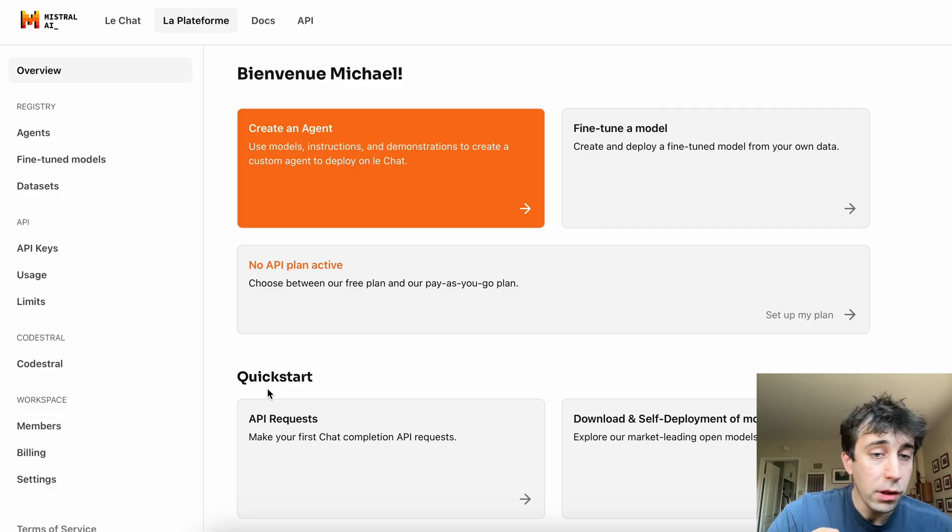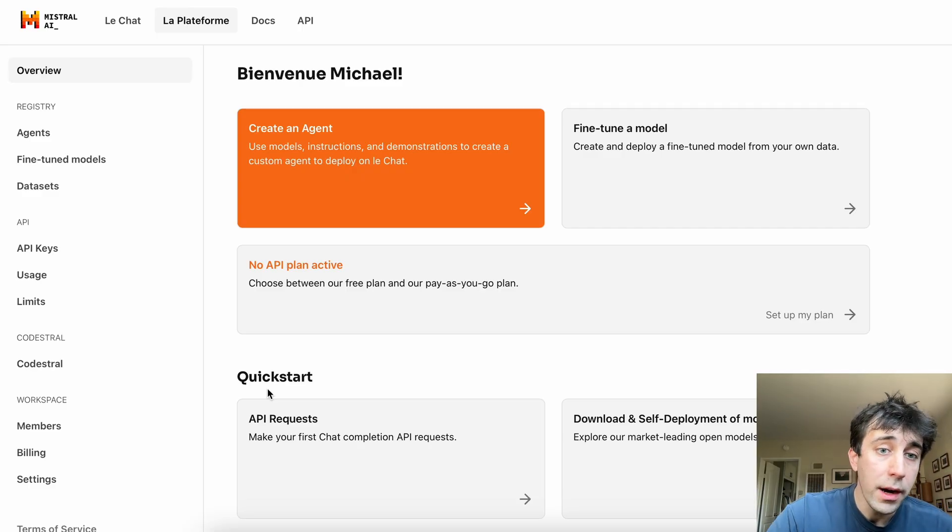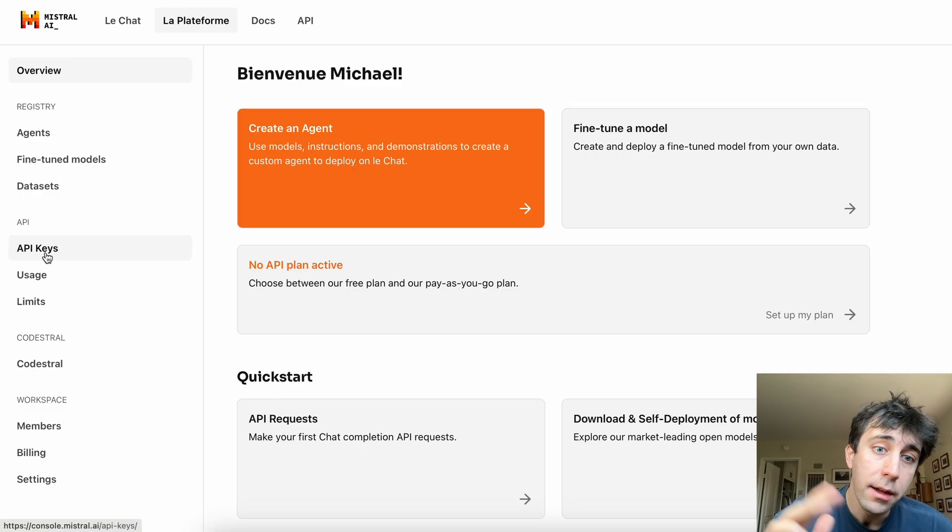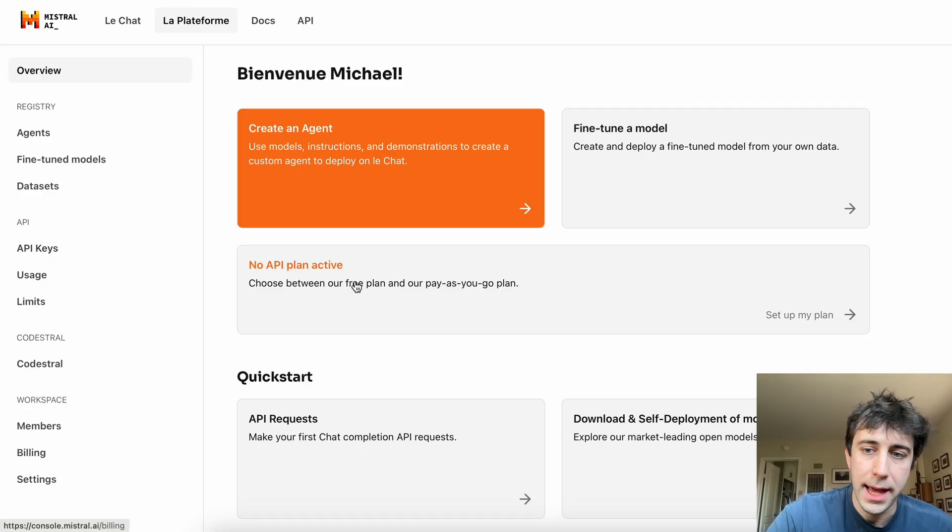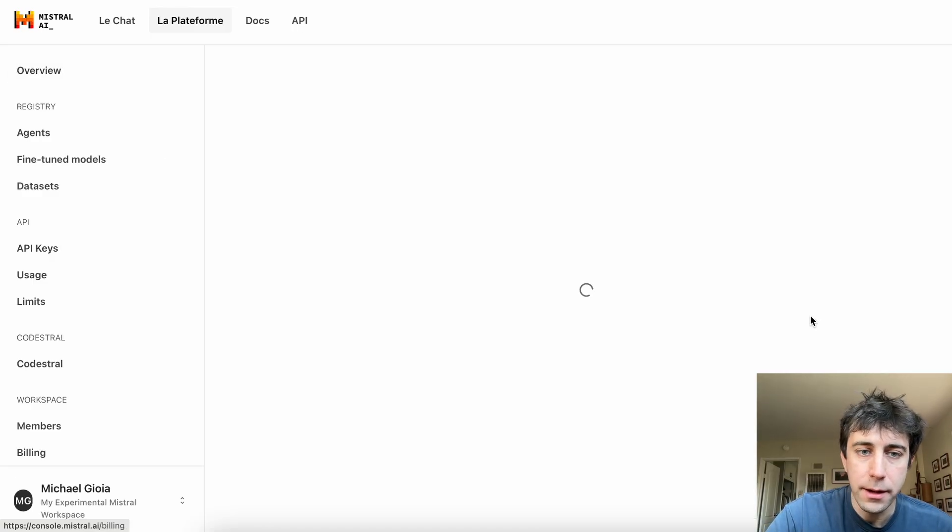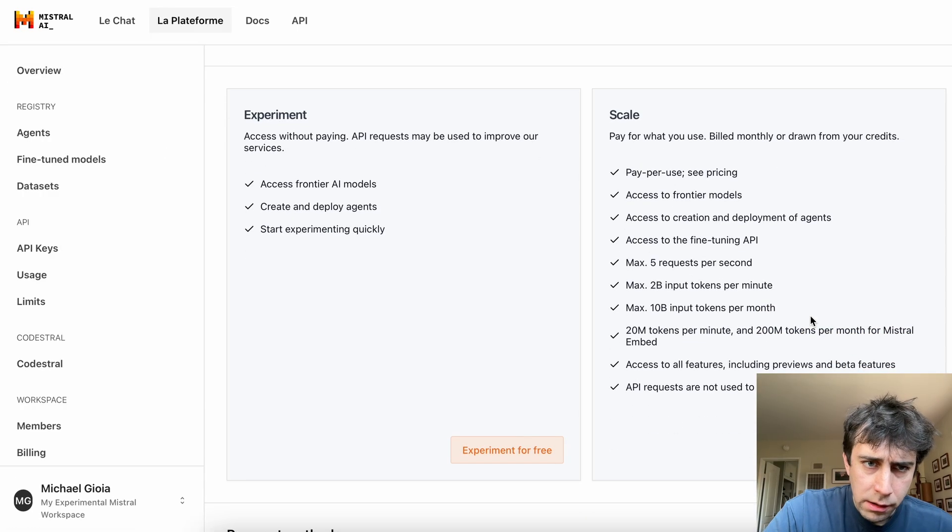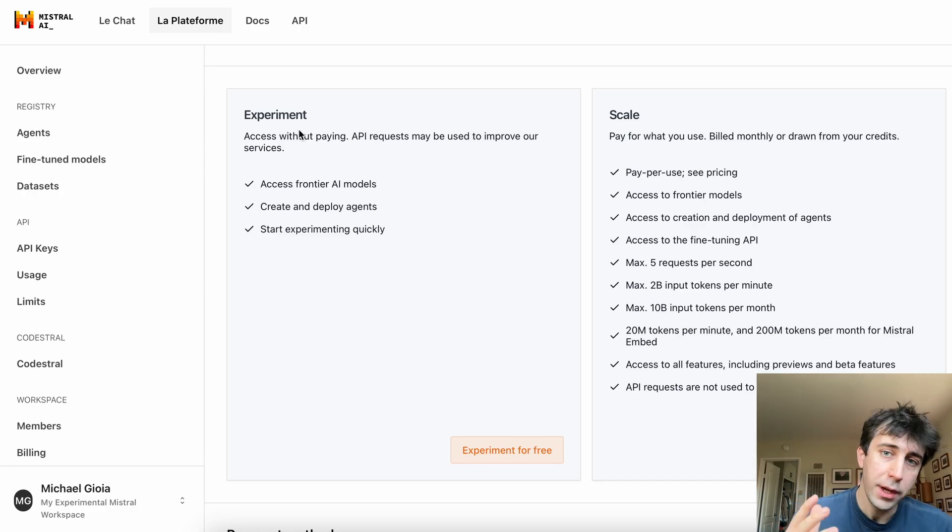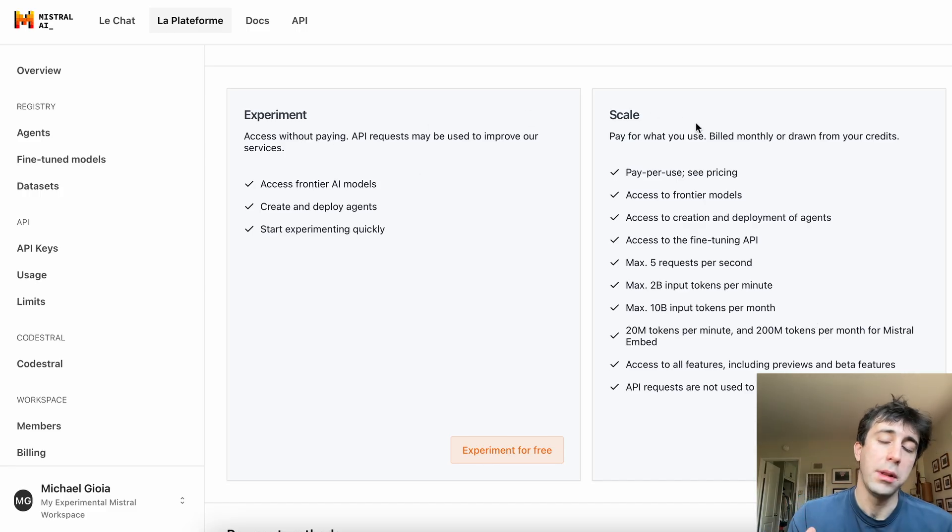So we've just logged in. And what we want to do is we want to get API keys. But before we do that, we need to set up an API plan. So we're going to set up my plan right here. Here they have two plans. They have an experiment plan, which is free, and a pay-as-you-go plan, a scale plan.